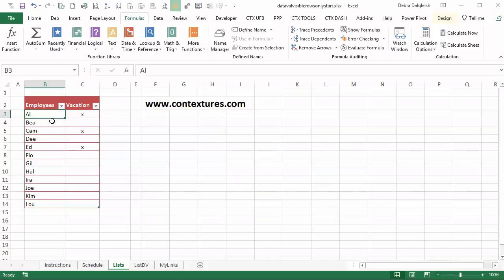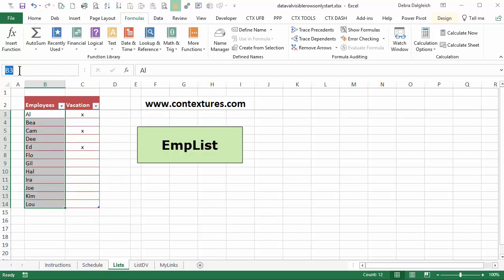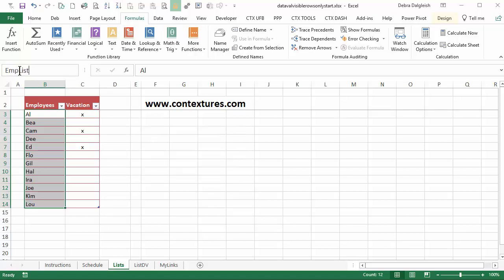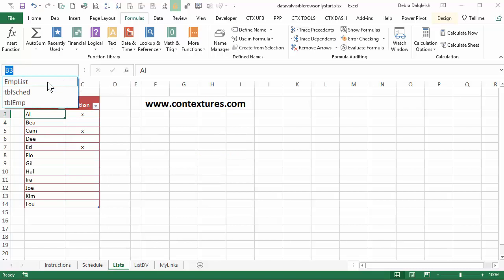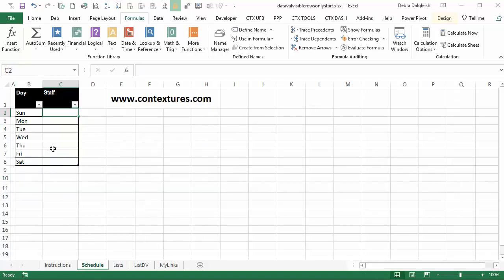The first thing I'll do is quickly set up an employee list that we can use in our schedule. To do that I'll select all the names. In the name box I'll type emp list all one word and then press enter and now if I click that arrow I can see the name that I created and I'll go to the schedule sheet and I'd like a drop-down list here.